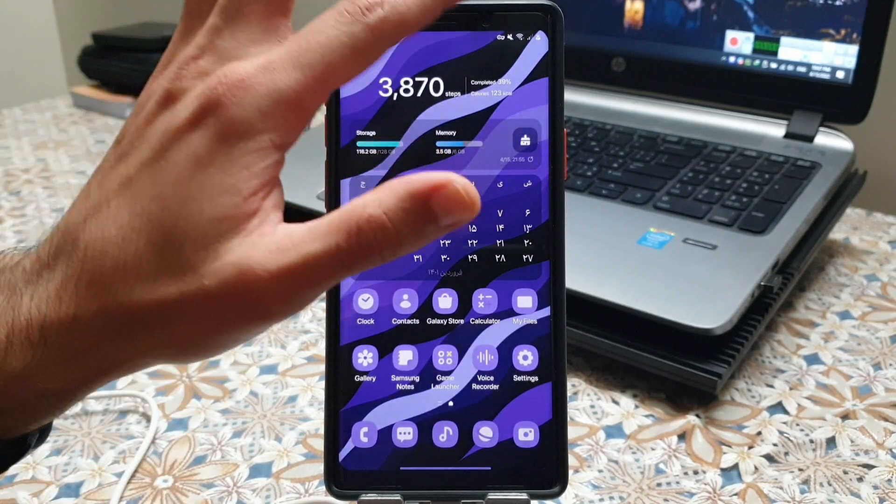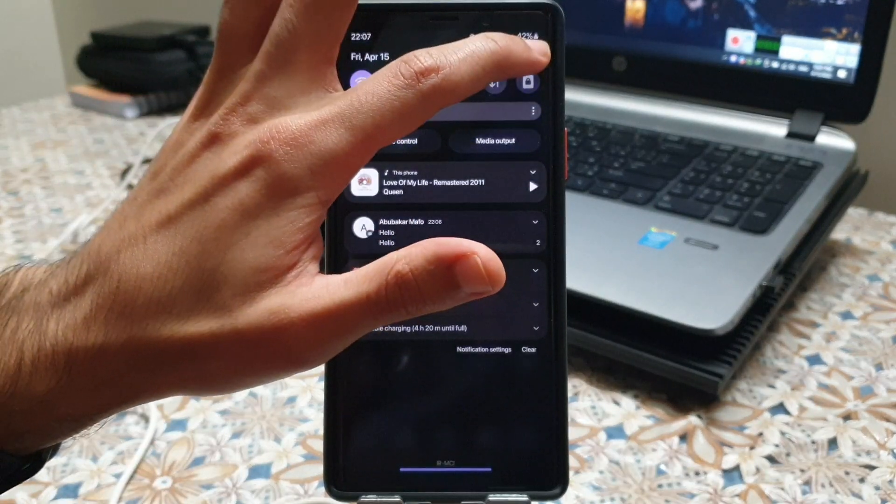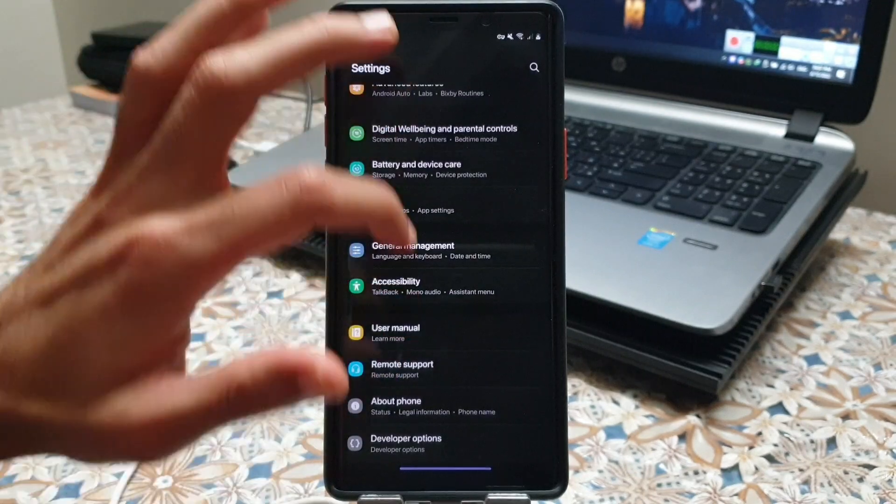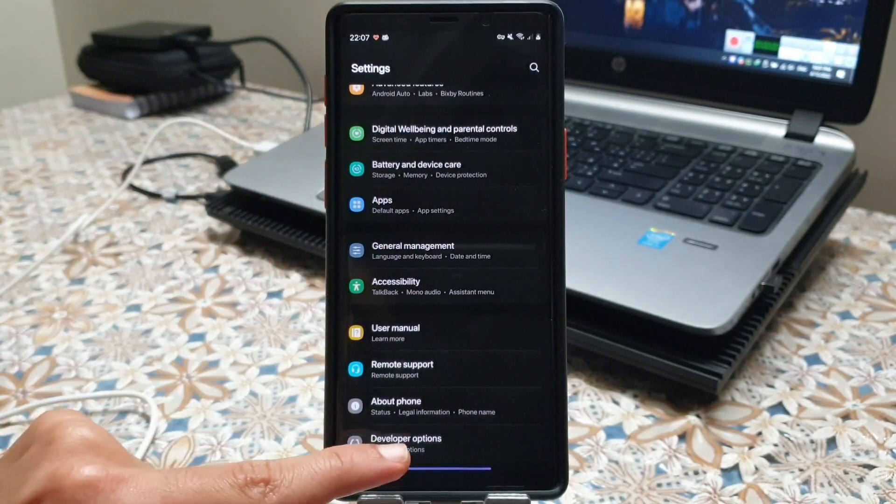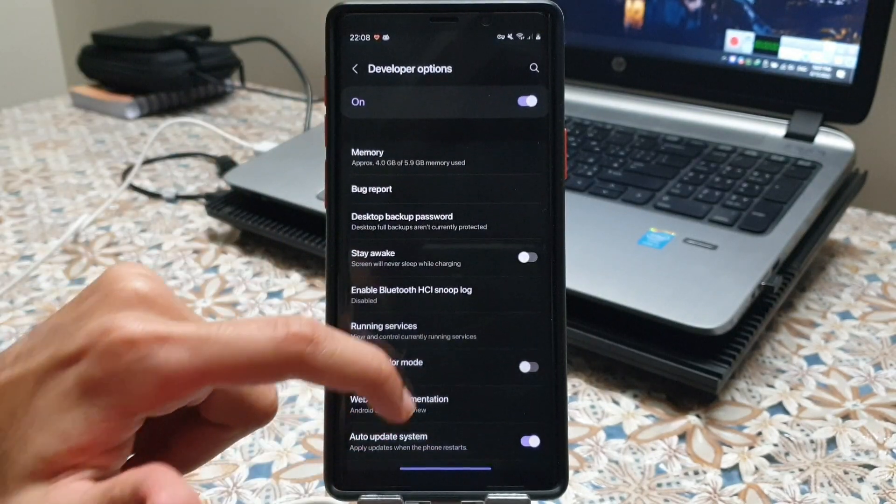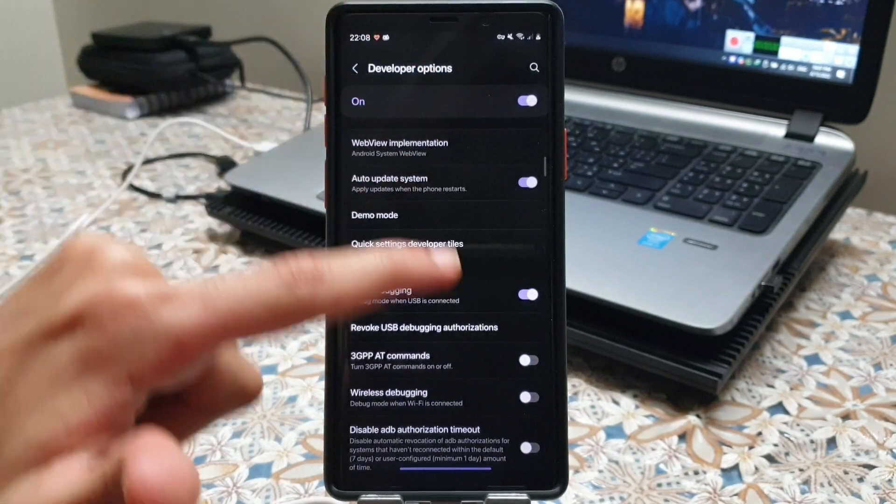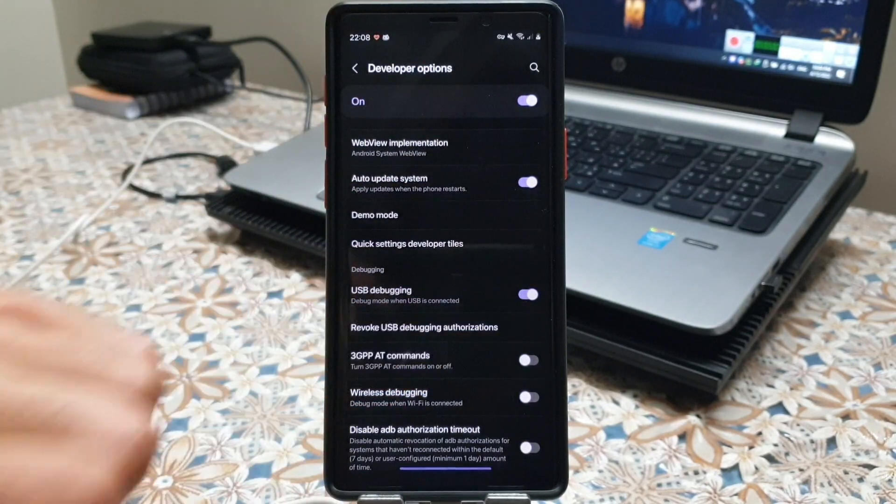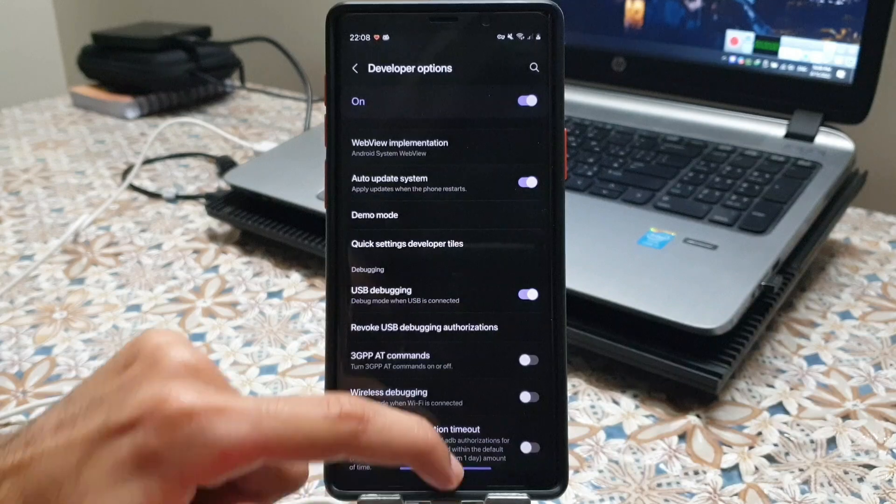The first thing you need to do is go into the settings, scroll down to the developer options and make sure that the USB debugging is turned on.